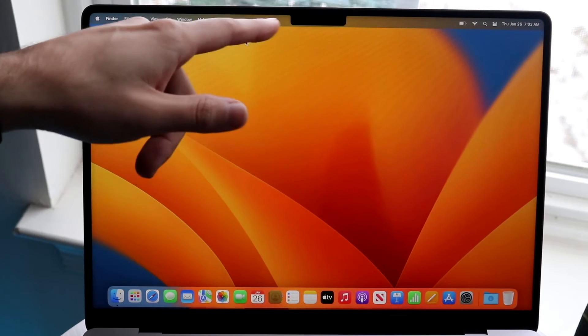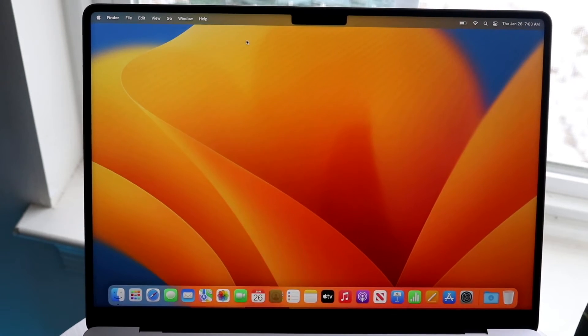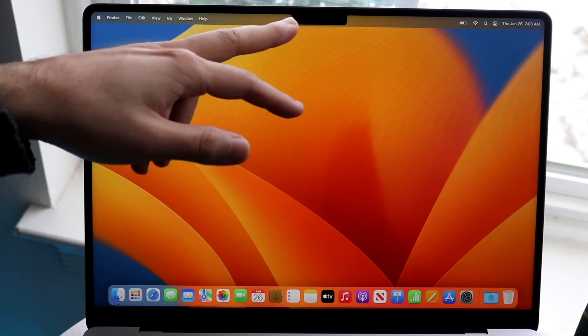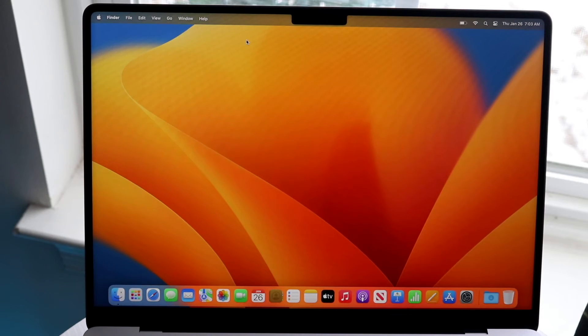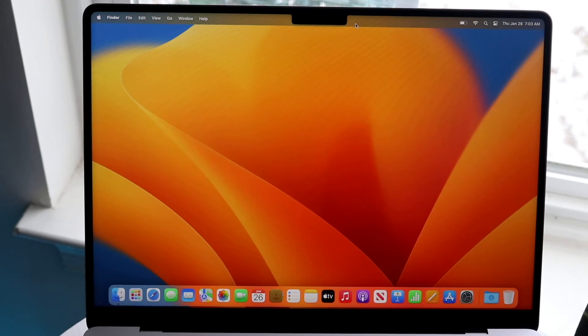You have your notch right up here. This notch, it's not anything crazy. I actually kind of like it but essentially your front facing camera is embedded within there too. If you want to use that front facing camera it's going to be right up there.